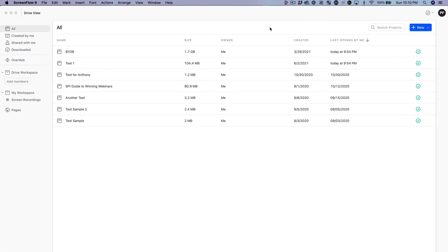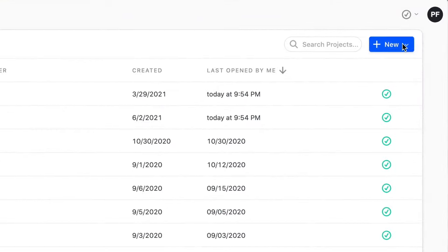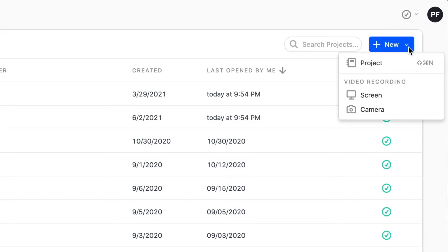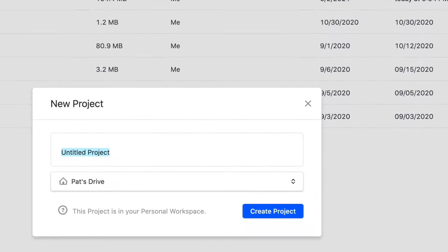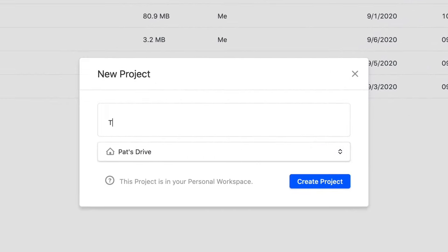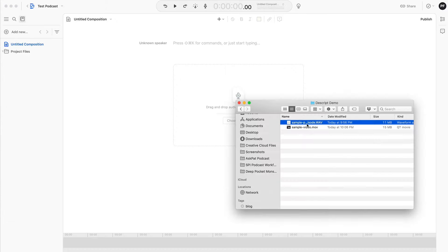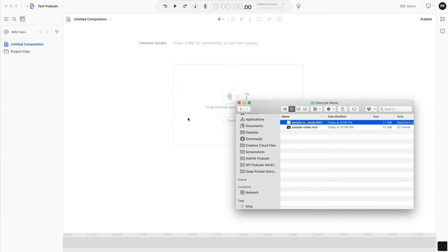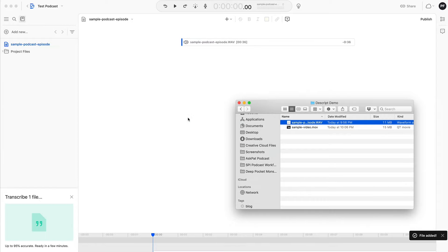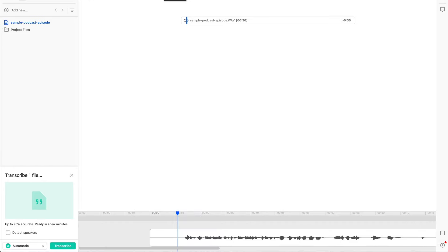All right, so I'm going to create a new project here. I have a few test ones that I've done already but I'm going to create a project and I'm going to call it test podcast. I'm going to drag and drop a sample podcast I already recorded for you here. It's like 30 seconds. It's going to take just a minute and as you can see it's already here. Let's press play and see what it sounds like.